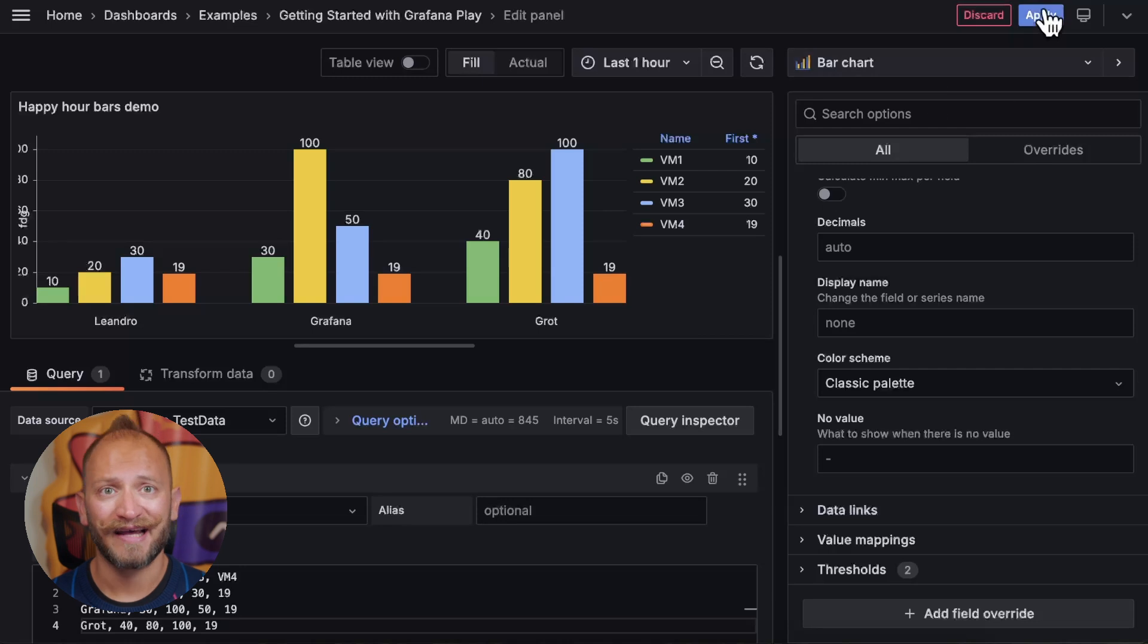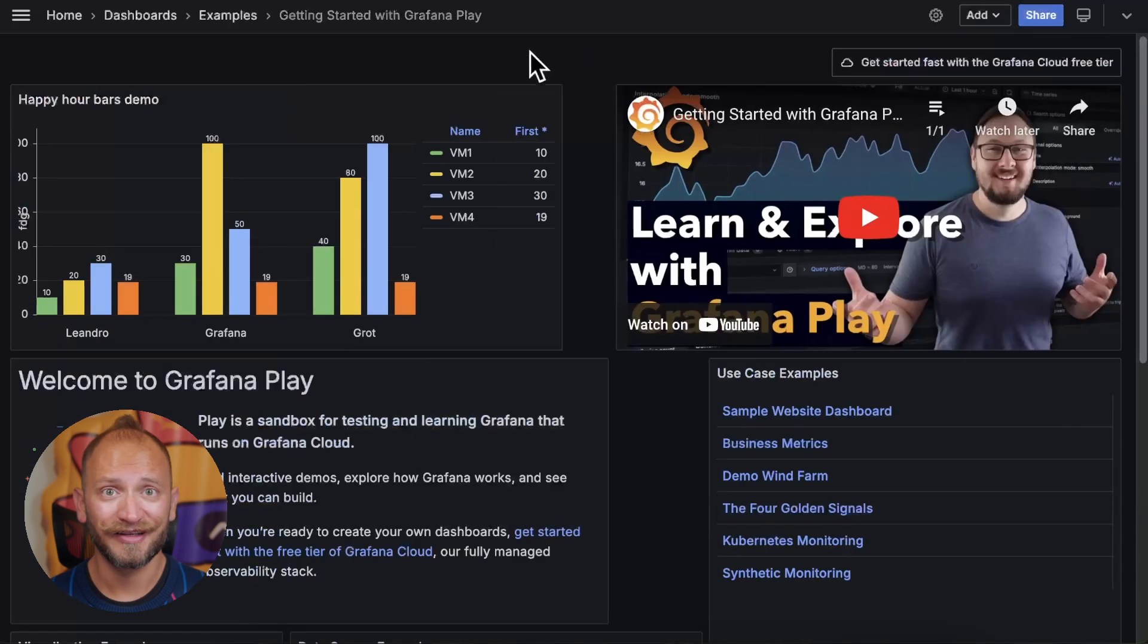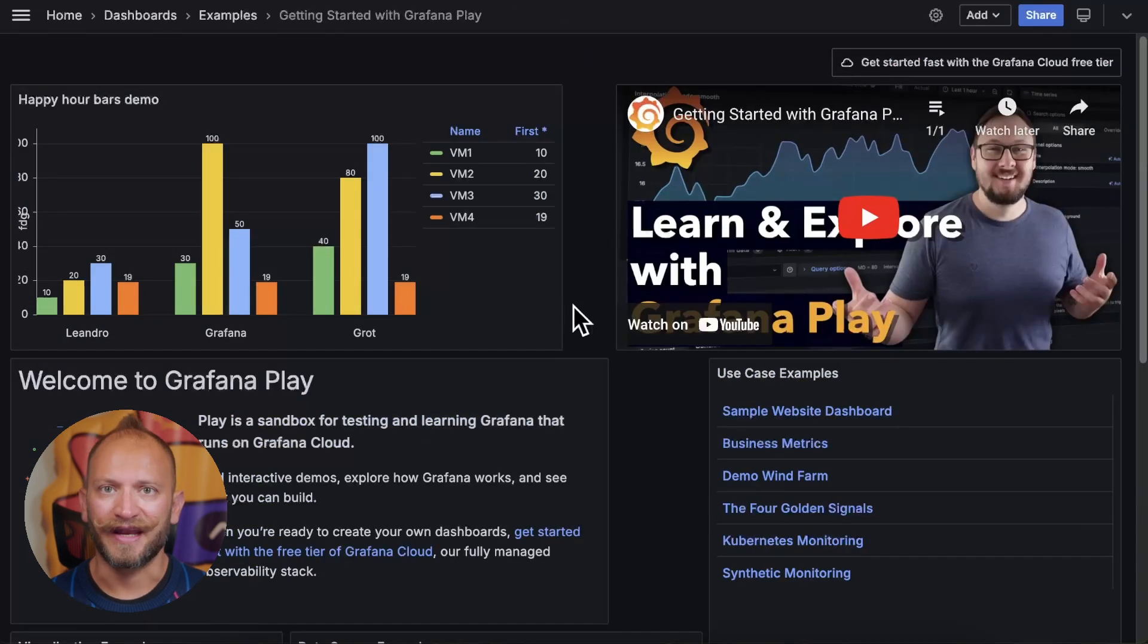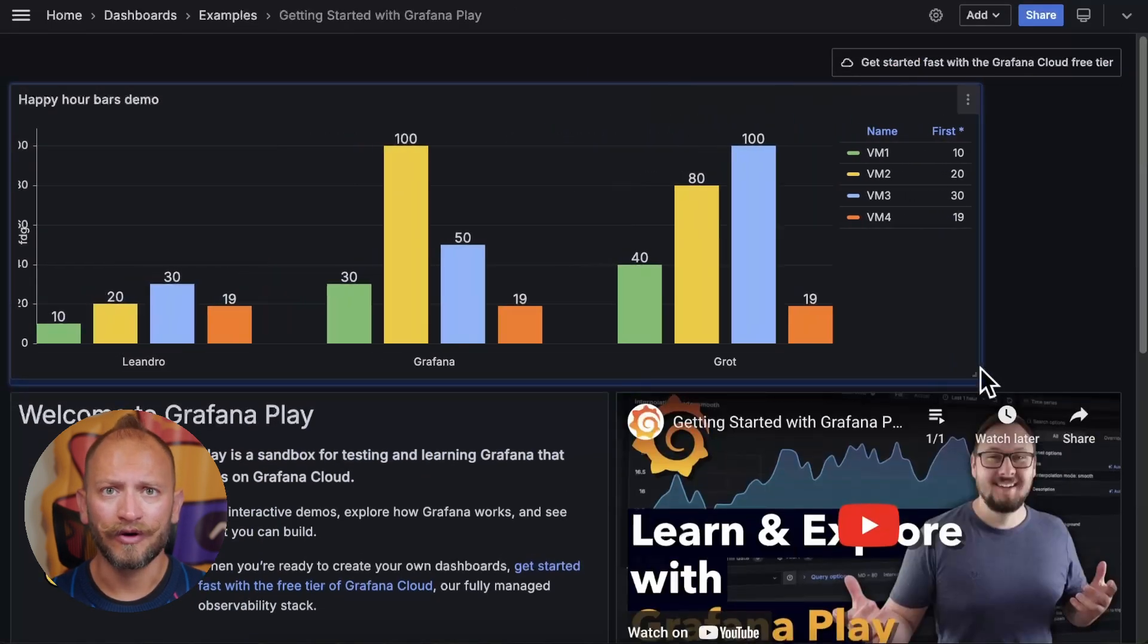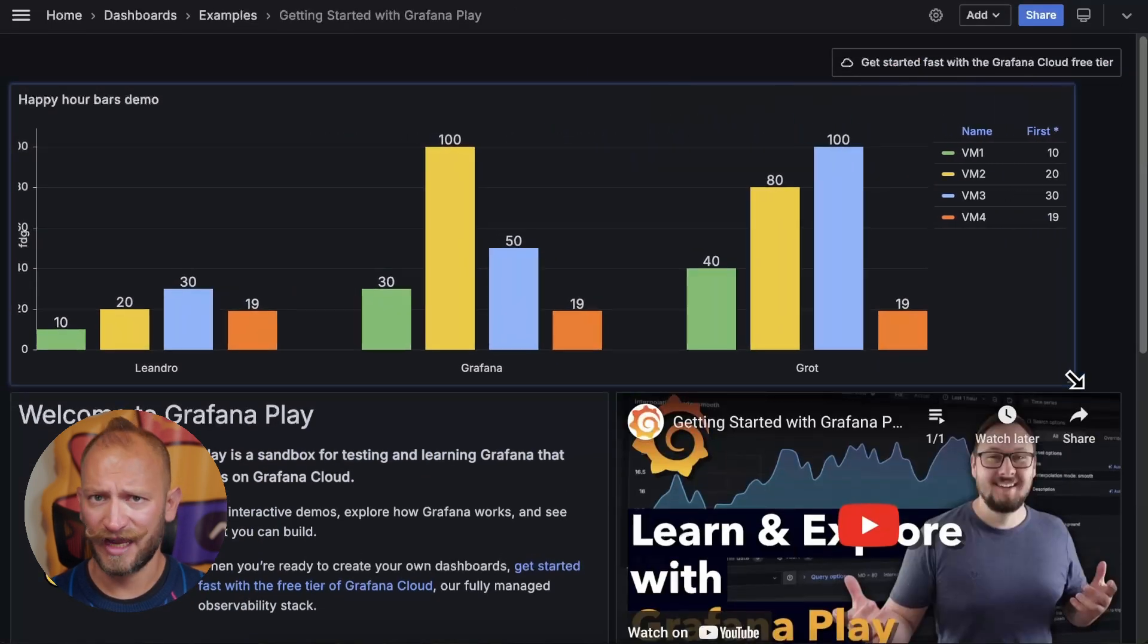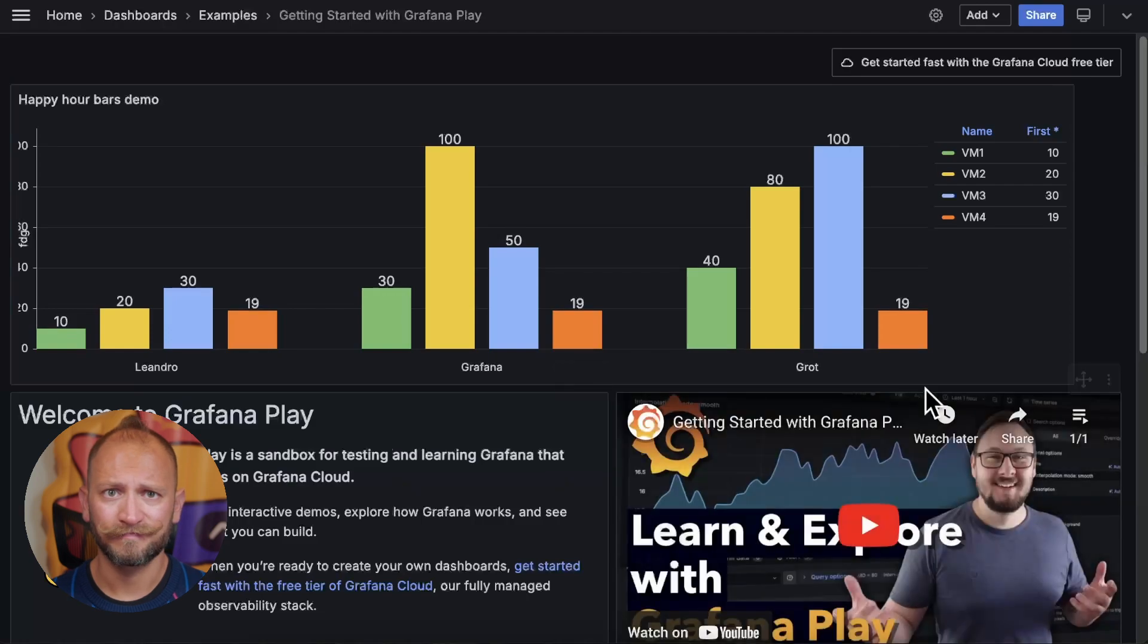Clicking apply adds your bar chart panel. You can make it bigger in your dashboard or add other types of panels. If you want to learn more about other panels, check the videos appearing here on the screen. But now, you are an expert creating beautifully straight bar chart panels. Happy dashboarding, and have a good one!